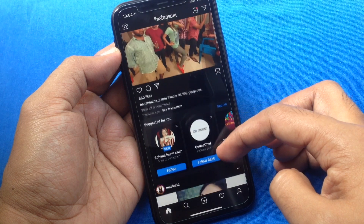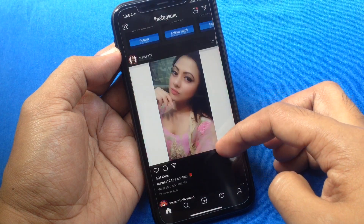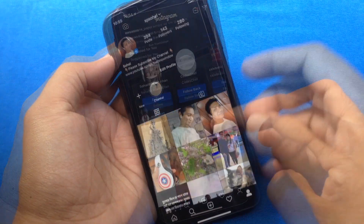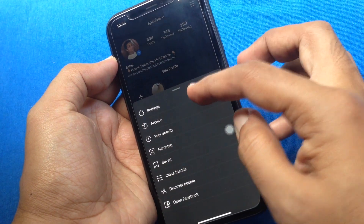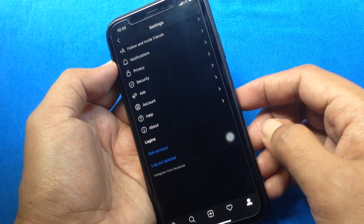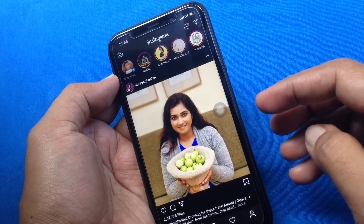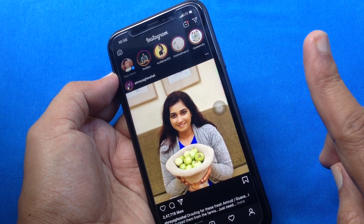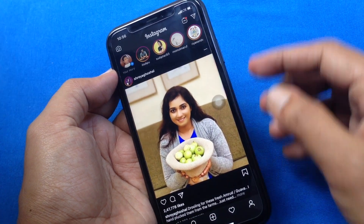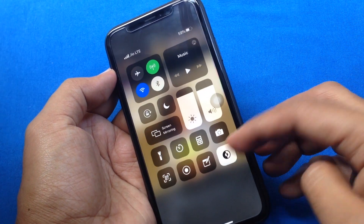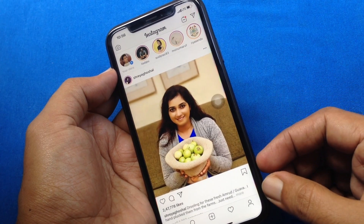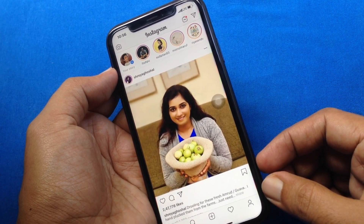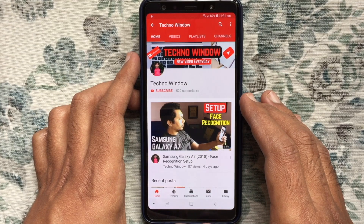Using dark mode on iPhone iOS 13, you can enable dark mode for Instagram. You can also use Control Center to enable dark and light mode for Instagram. Click on the card to know how to customize your iPhone Control Center. These are the steps to enable dark mode on Instagram in iPhone iOS 13. Hope this video helped you.